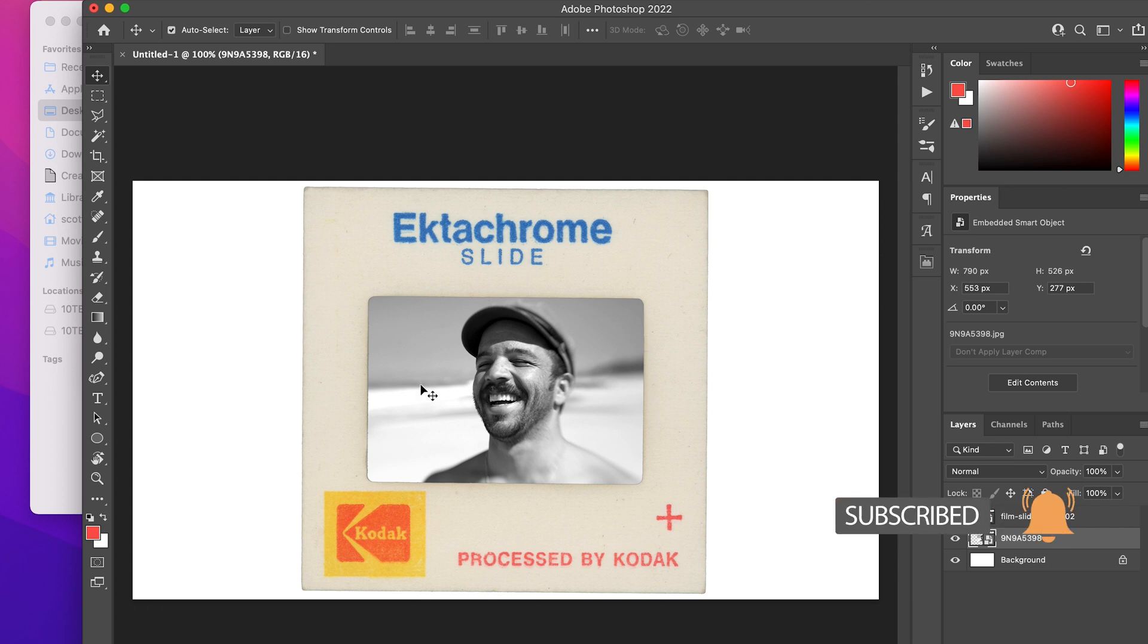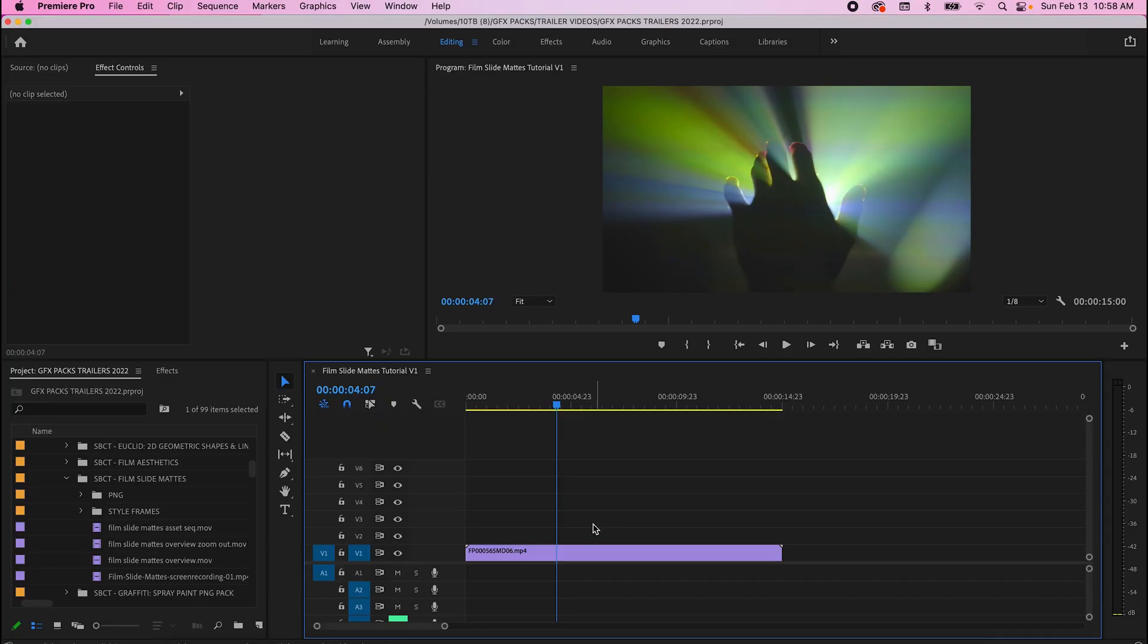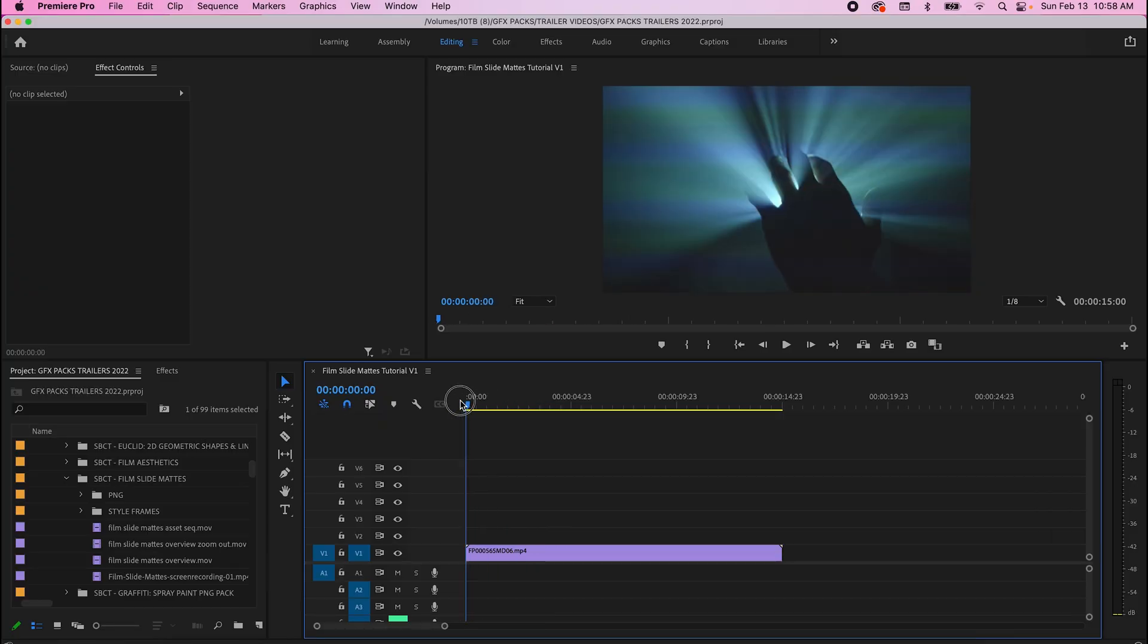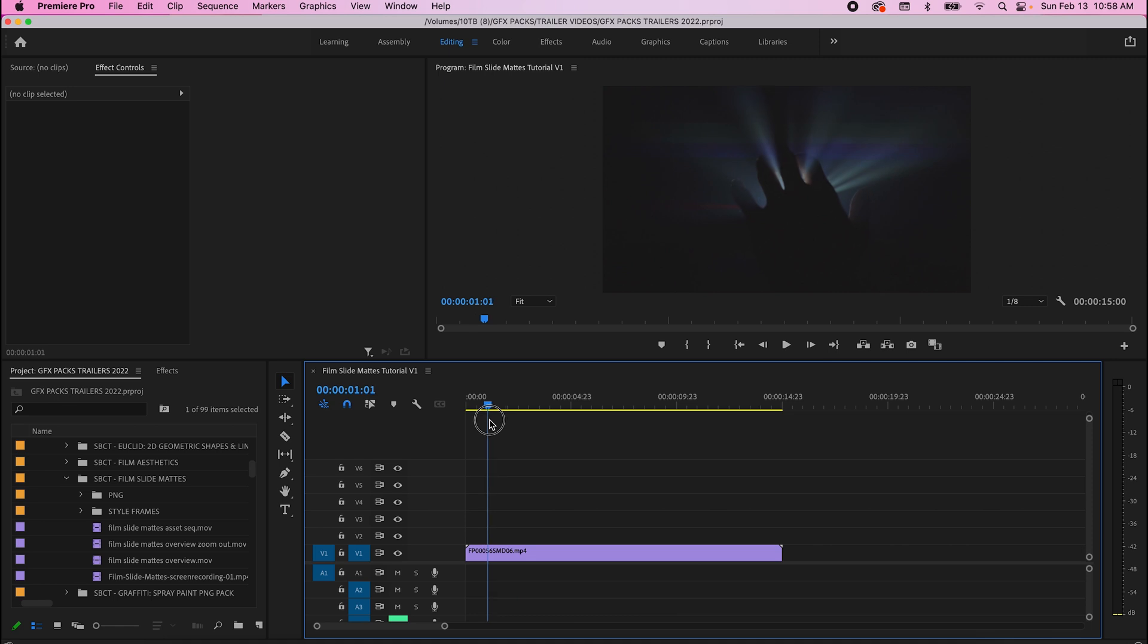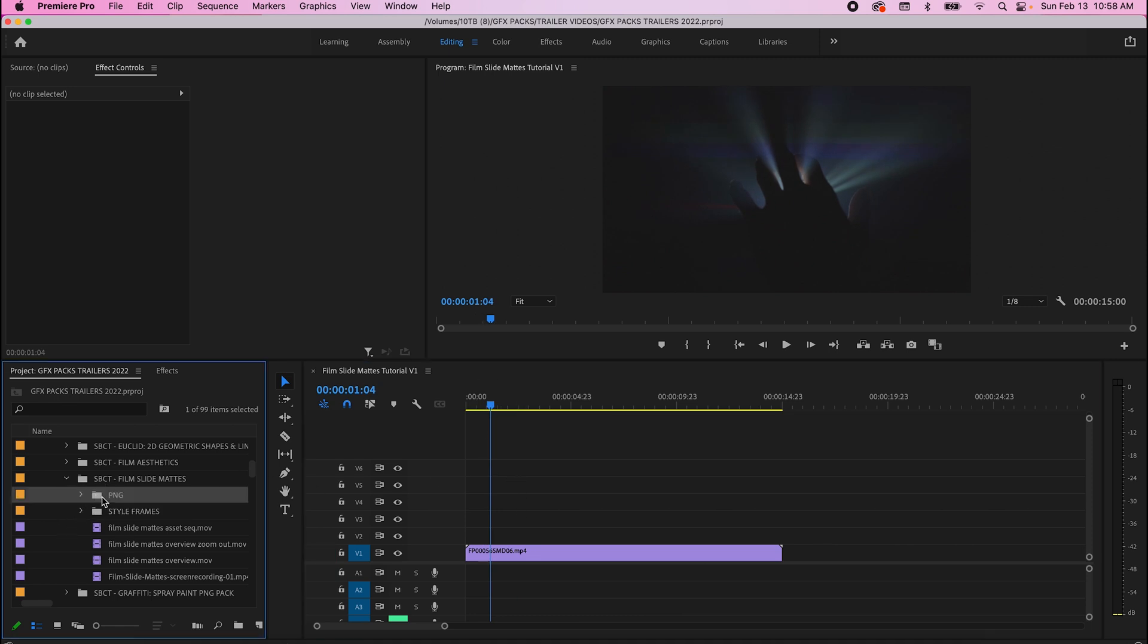Using the same exact techniques, we're going to add them in Premiere Pro and show you how easy it is to add video directly behind it. Once again, because these are PNG layers, you just import your PNG folder into whatever video editing software you would like.